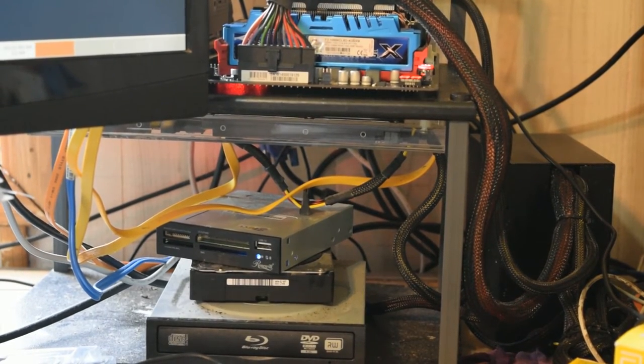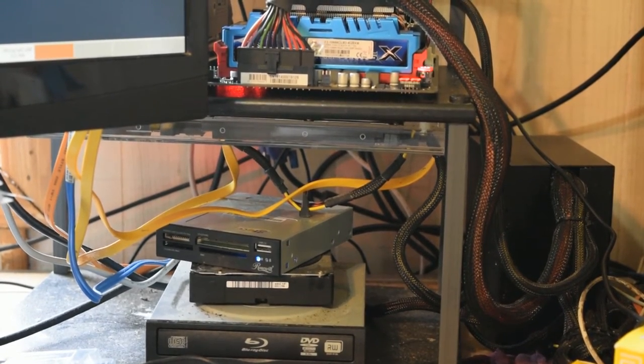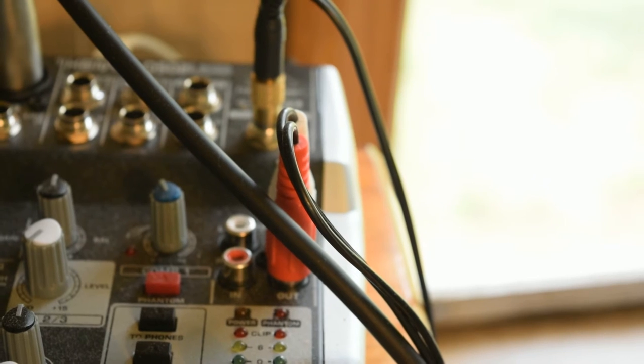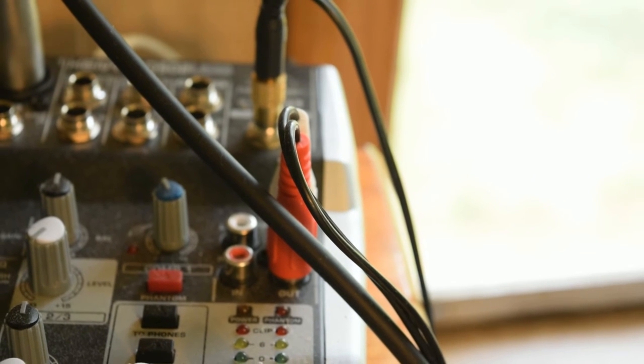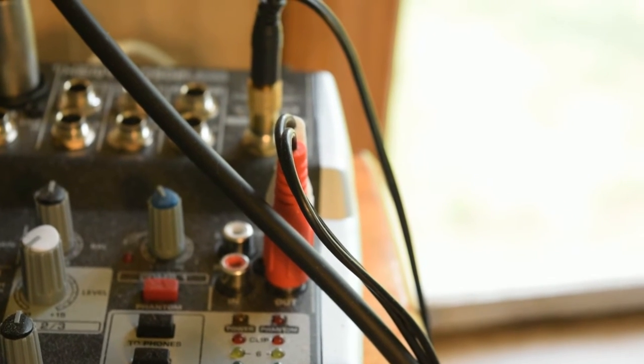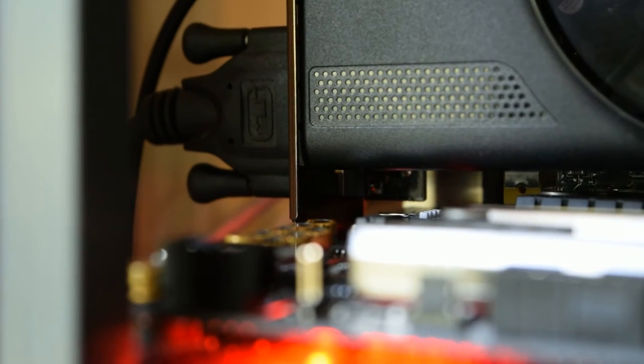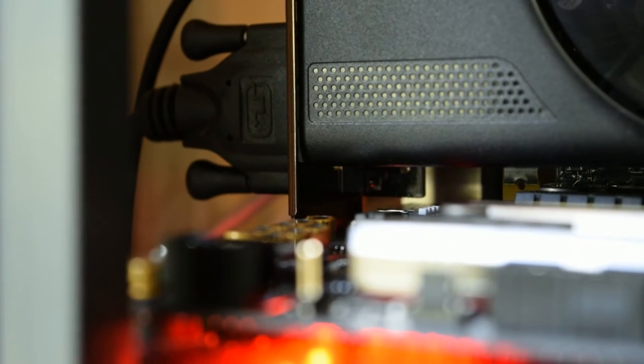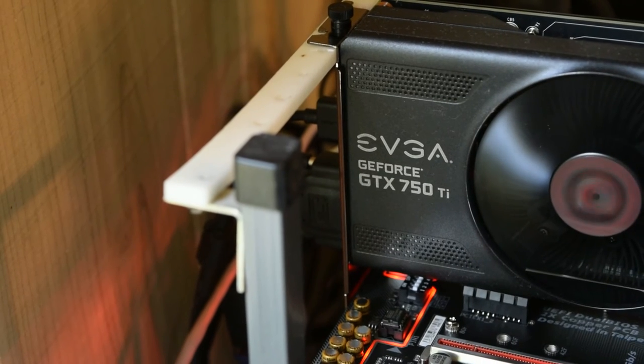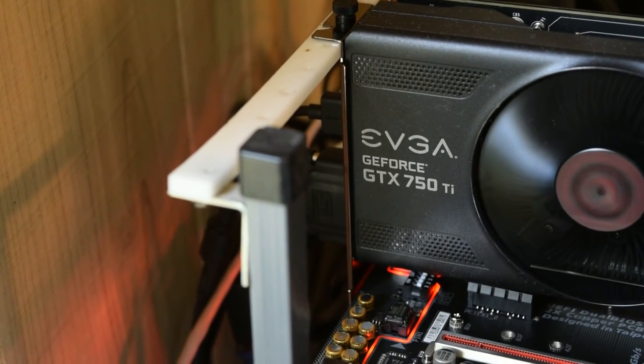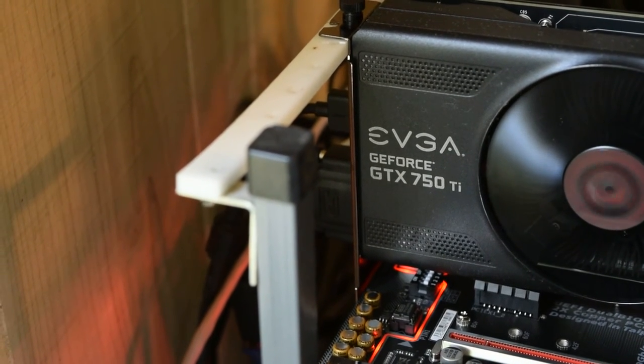So I said, you know what? Let's just put this stupid thing together, just see on the off chance that it might work. And so I put the computer together.